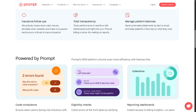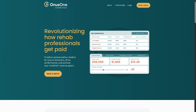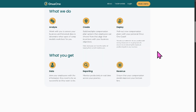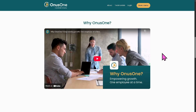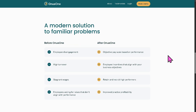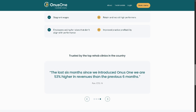Onus One is described as revolutionizing how rehab professionals get paid. It is an integrated compensation management platform tailored for physical therapy clinics. It provides tools to track provider productivity, transparent bonus and incentive structures, and custom pay models for therapists. The aim is to motivate staff, align compensation with performance, and make payments more predictable.